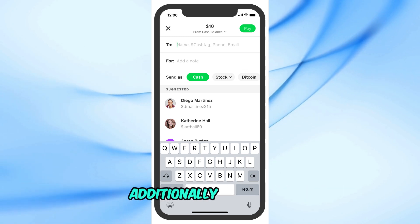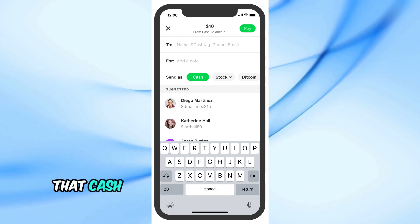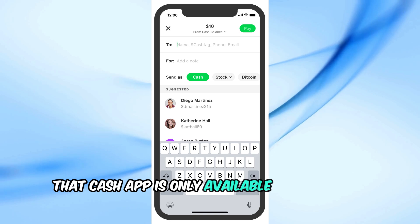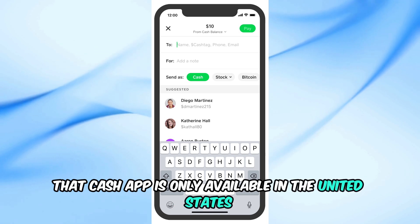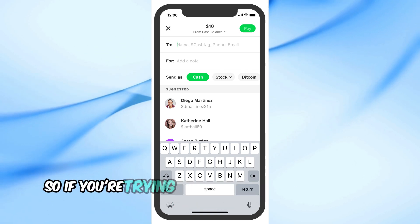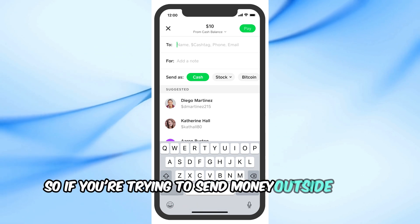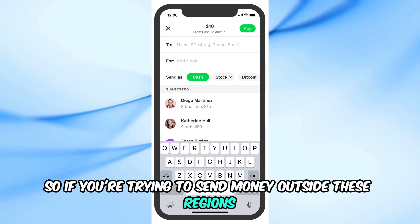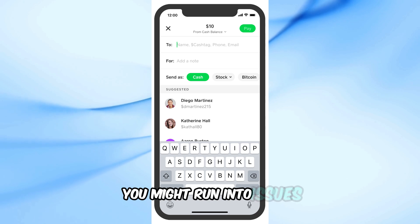Additionally, remember that Cash App is only available in the United States and the United Kingdom, so if you're trying to send money outside these regions, you might run into issues.